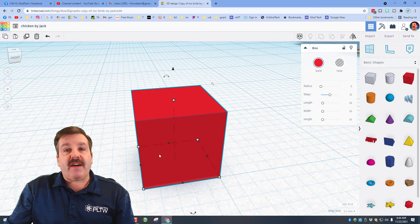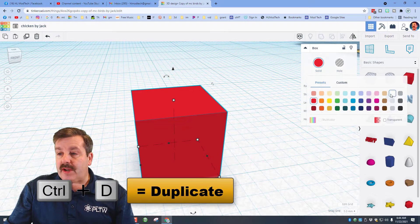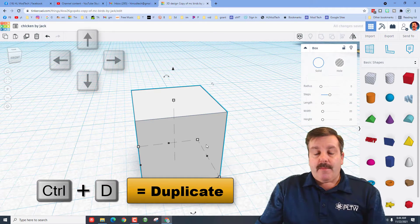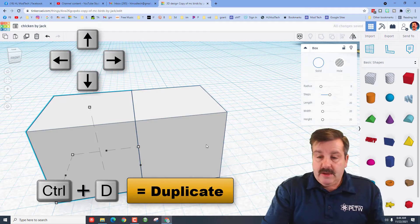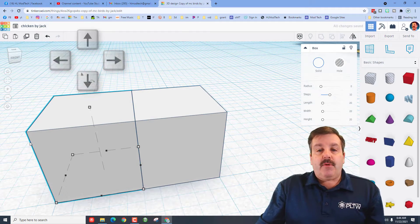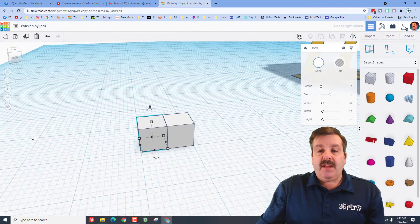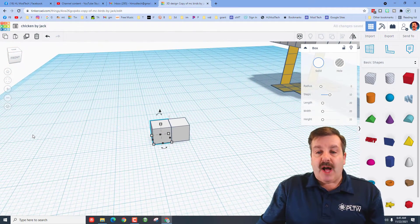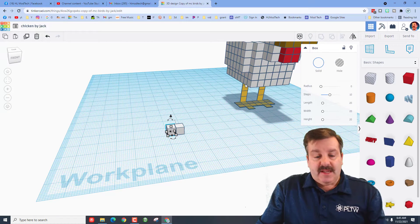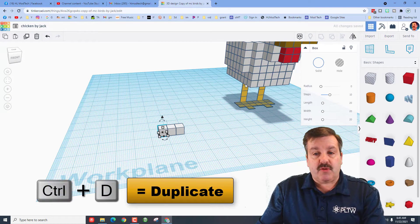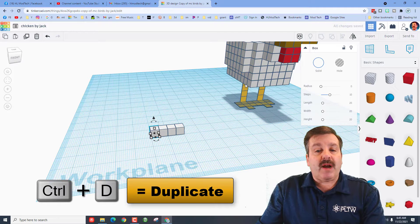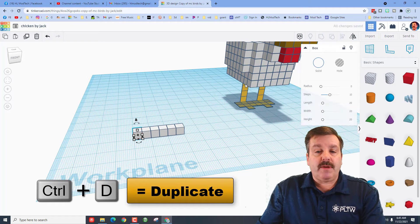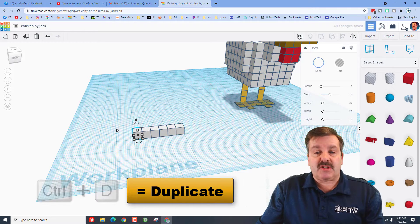I am also going to switch to the five millimeter nudge because that allows this trick: make it white, ctrl D, one arrow key, and it moves the exact distance it needs to be for the next block. Now a chicken needs to be six blocks, so I'm going to do ctrl D again.